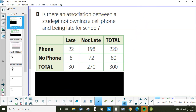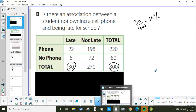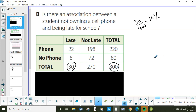Looking at the totals, we're going to look at everyone that's late. All the people that are late was 30 from this sample data, out of 300. So 30 out of 300 — you go 30 divided by 300, you get 0.1, move the decimal one time, you get 10%.